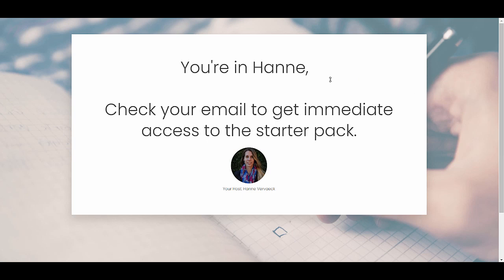What happens behind the scenes is that your new lead will get a welcome email with a PDF where you can already start promoting your services or your products. And then they will go into this 30-day email challenge, where each day they will get an email.